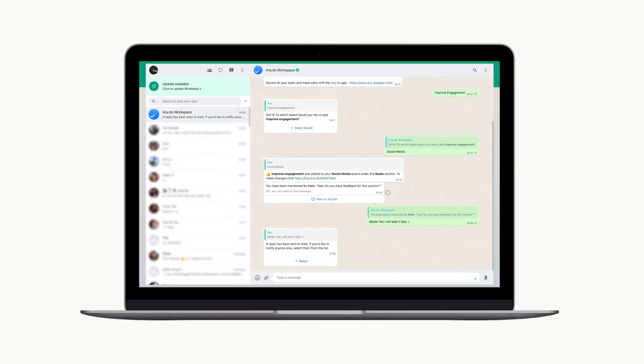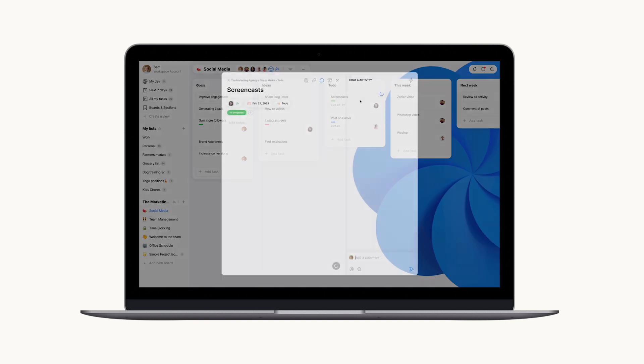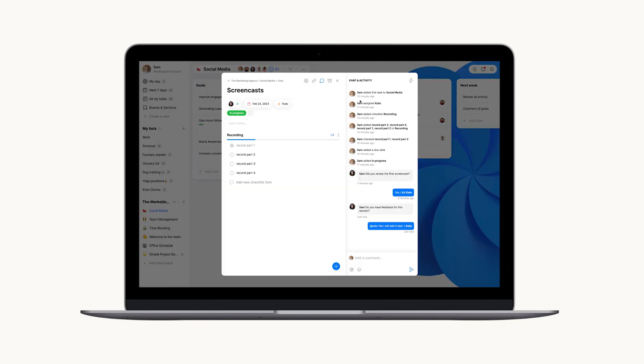All updates and replies will be synced directly to your boards and available for all board members to see.